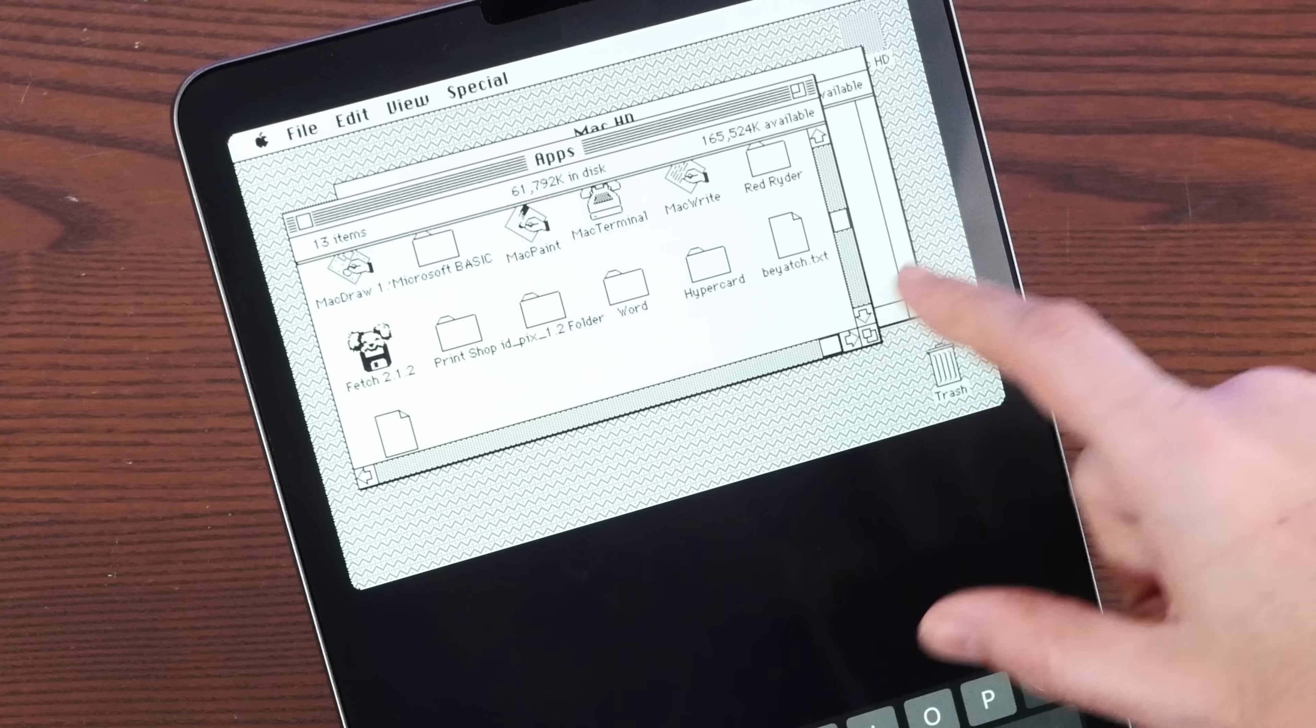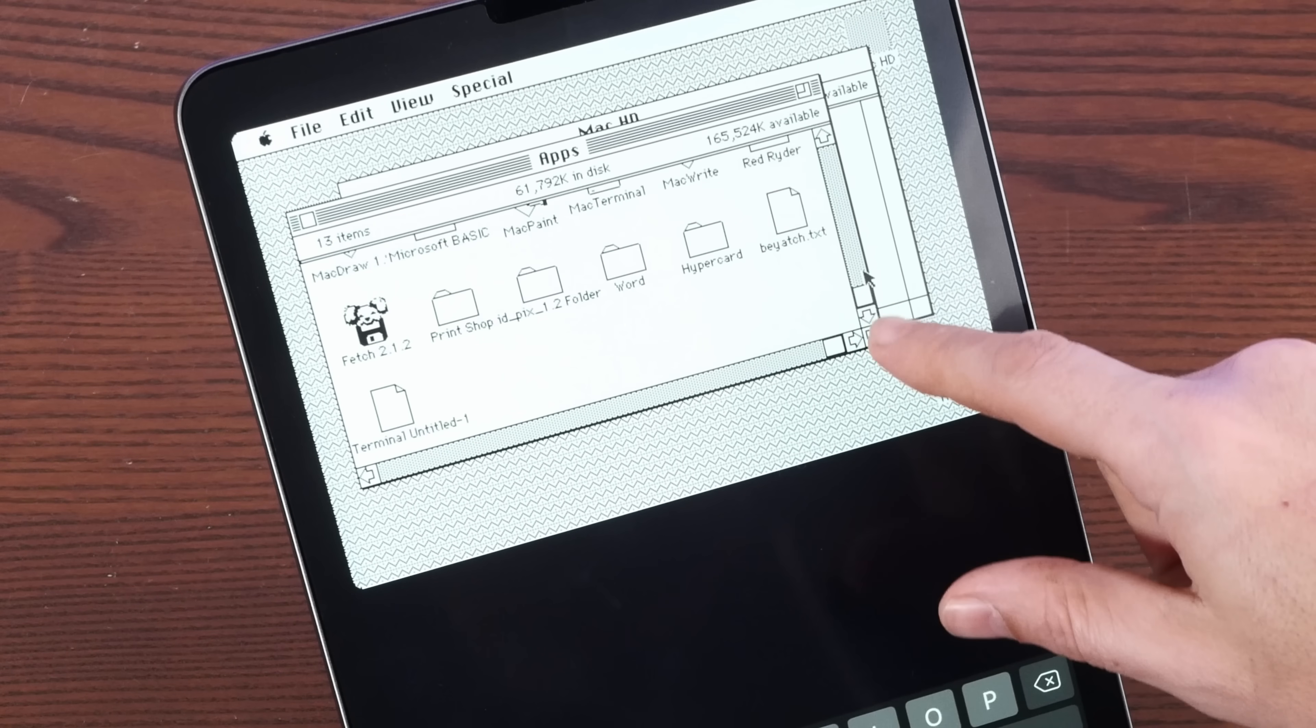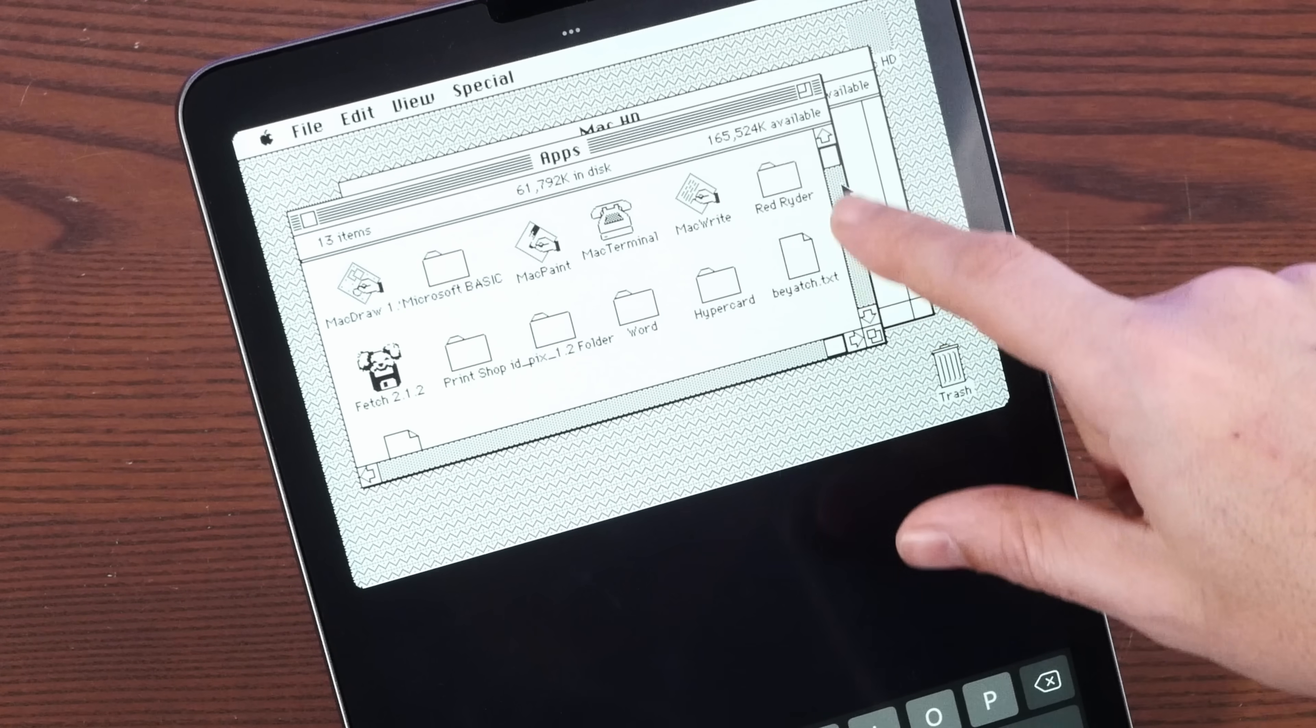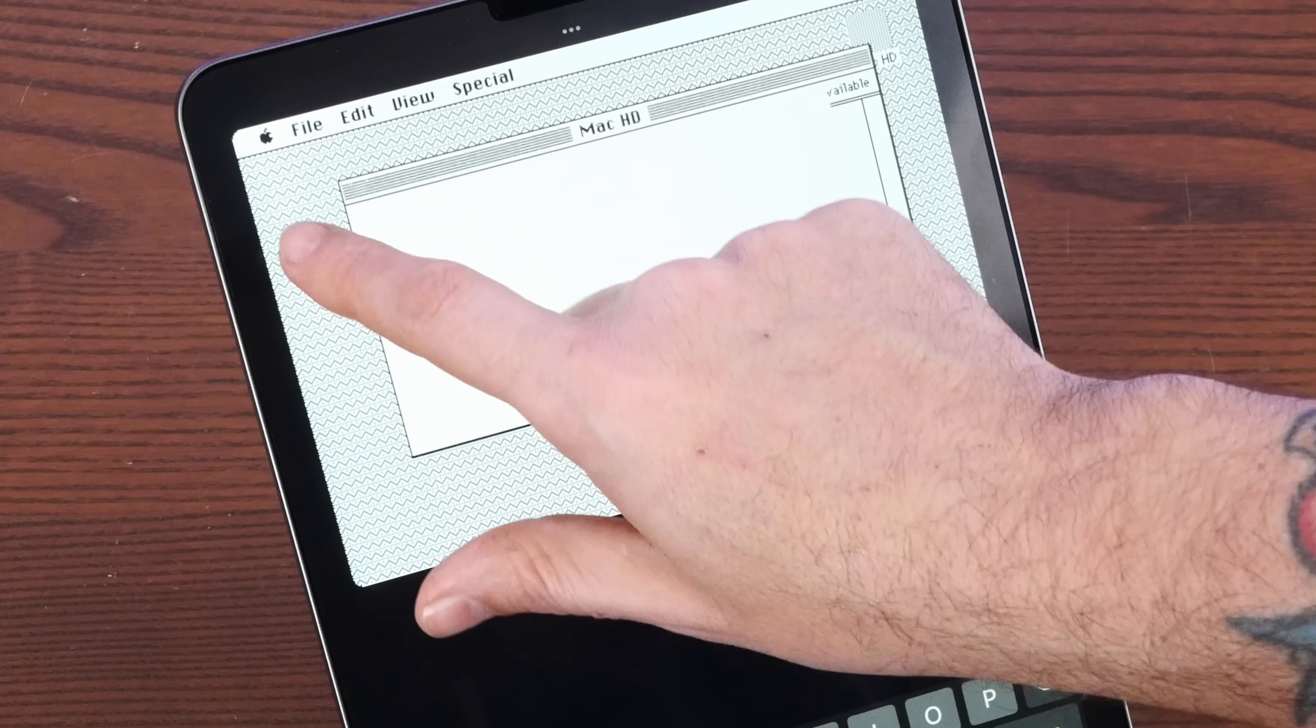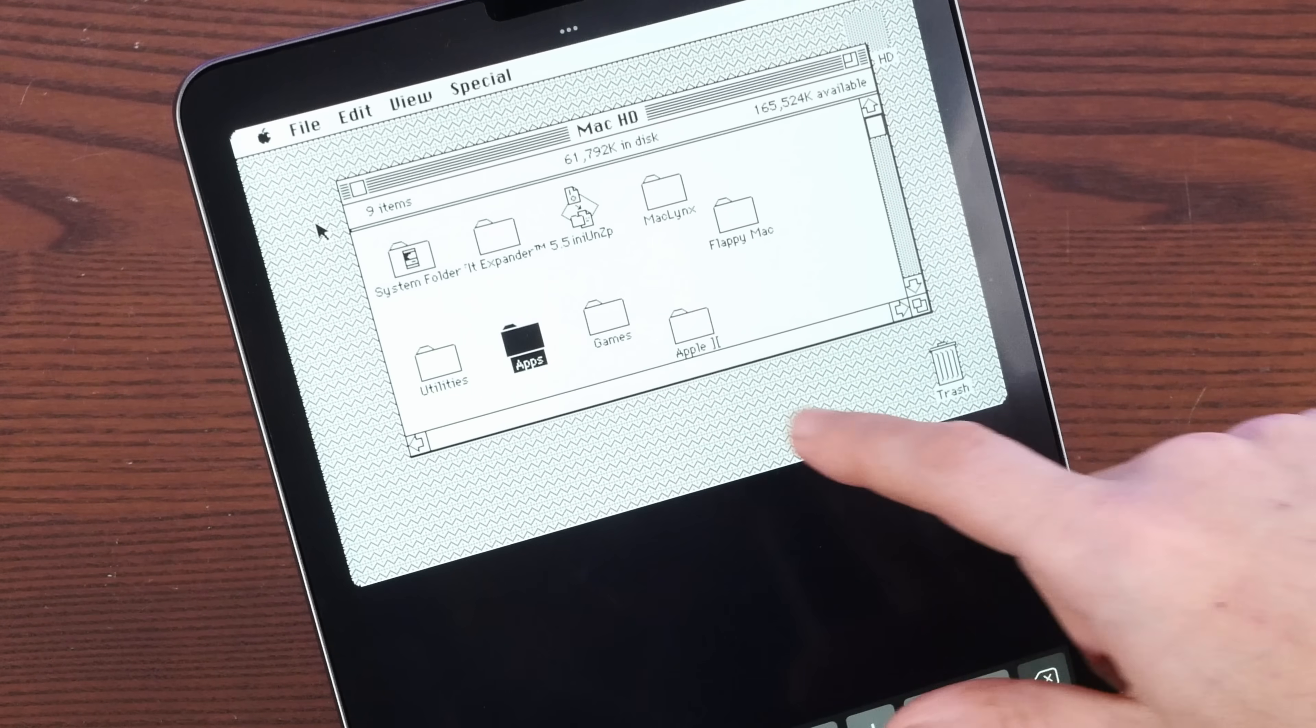Apple, quite notoriously, is very stringent when it comes to emulation on its iOS App Store. And specifically, they famously blocked the Mini V-Mac Macintosh Emulator. So today, we're going to install it anyway. Stay tuned.